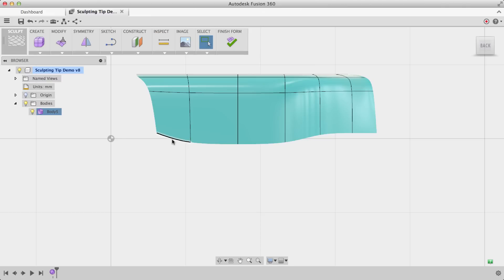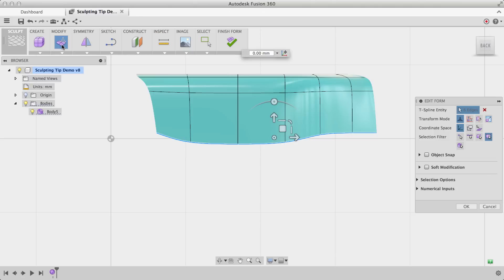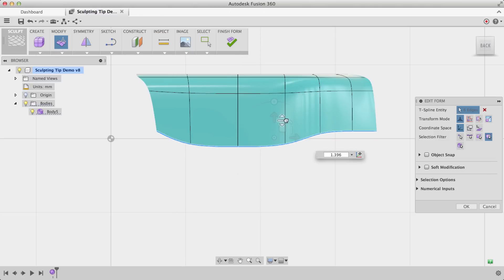So I'm going to show you how we can fix that. First, what I'm going to do is double click on one of these edges and select the entire loop. Choose Edit Form and now we can scale it up or down using this manipulator right here.